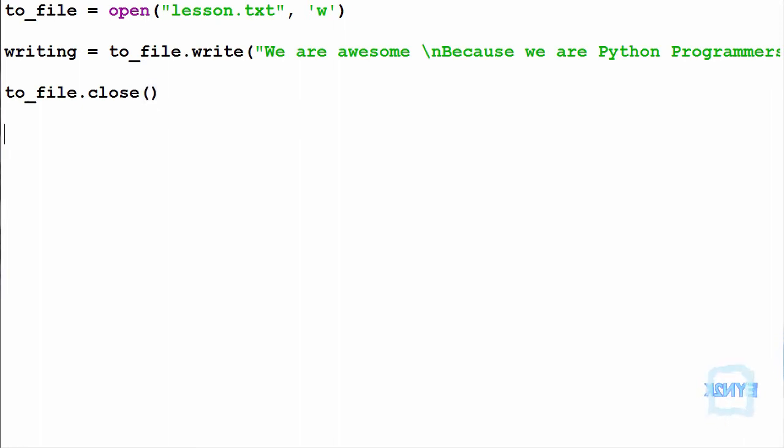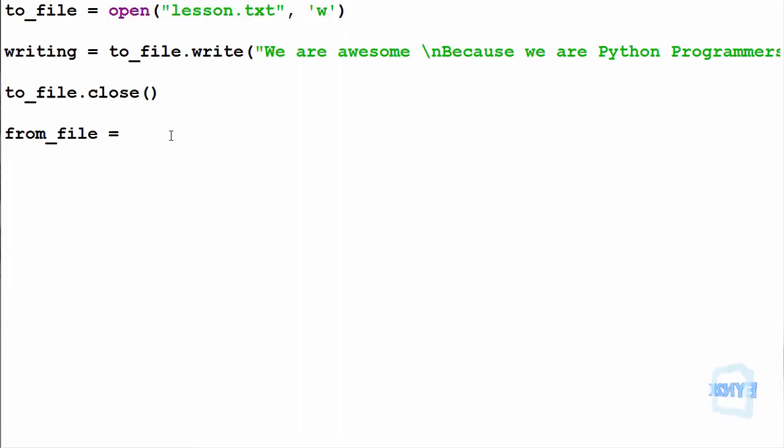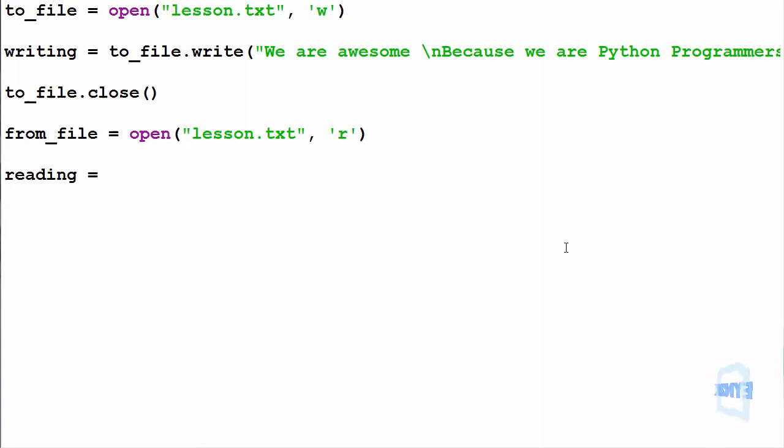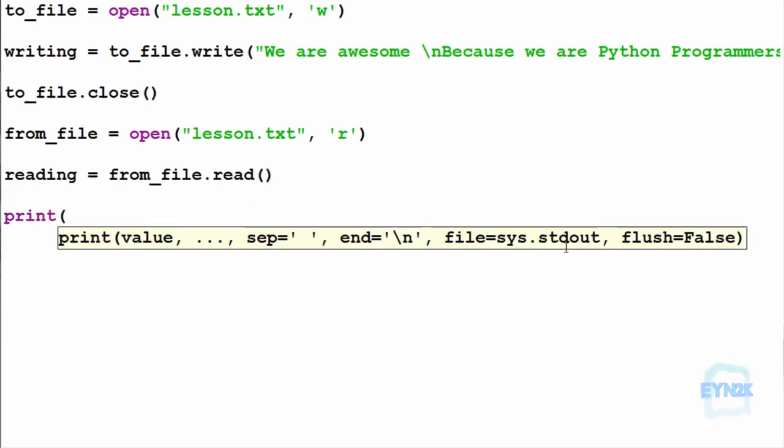To read the file, we open it with from_file = open() with 'r' for reading. Then reading = from_file.read(). This variable now holds the text file content, so we'll print it to the console.